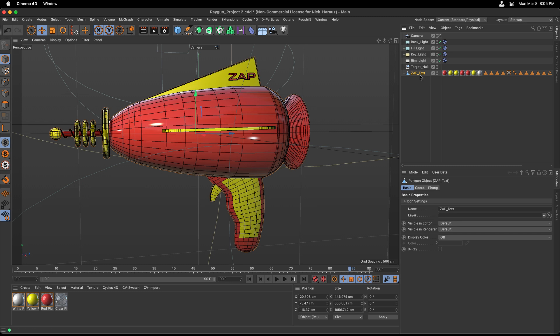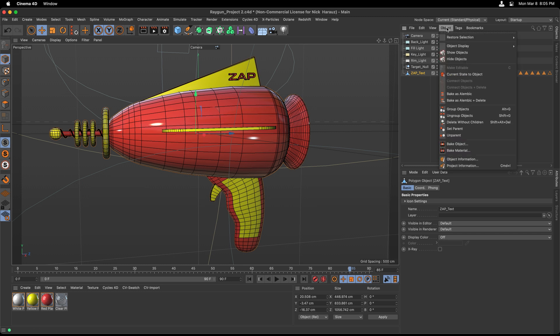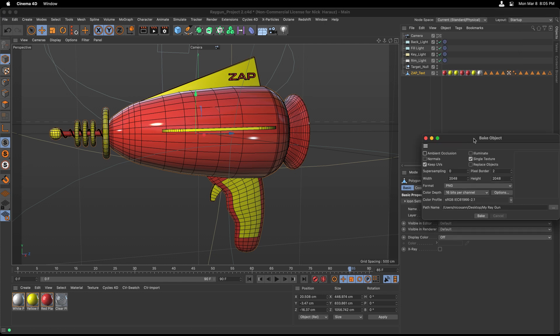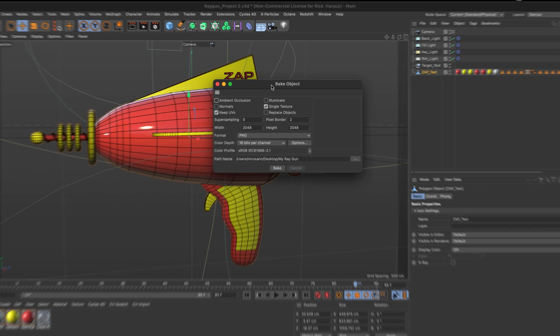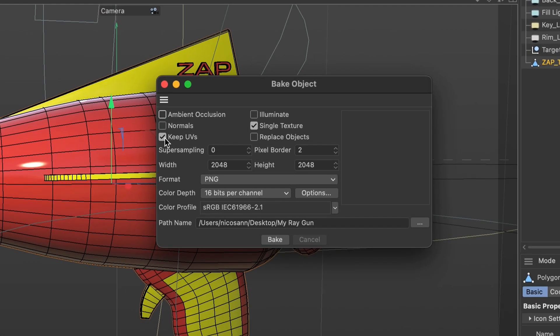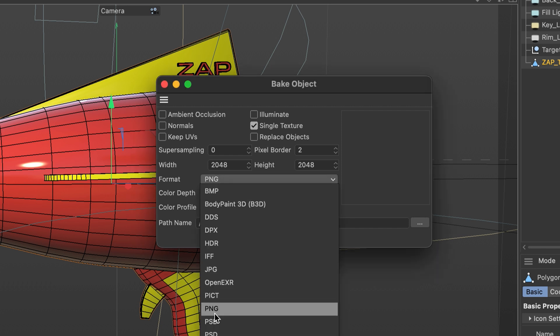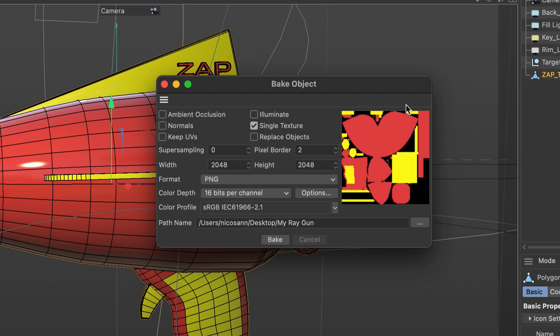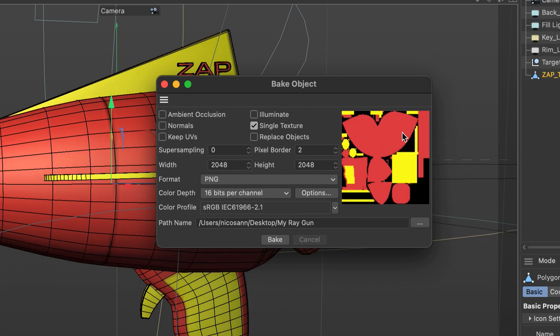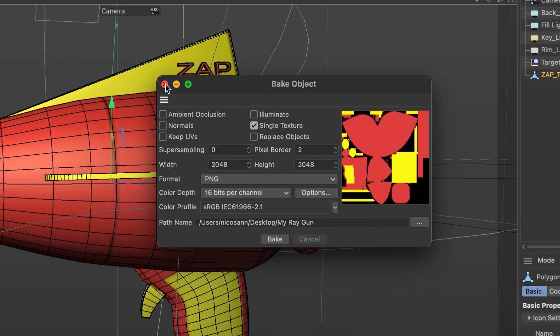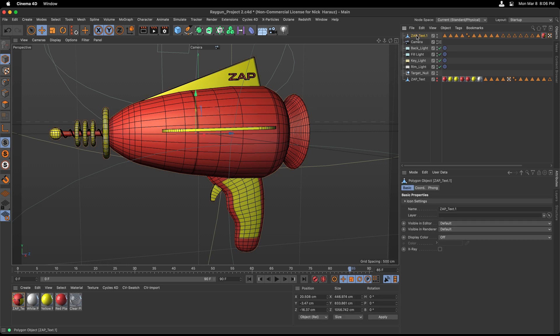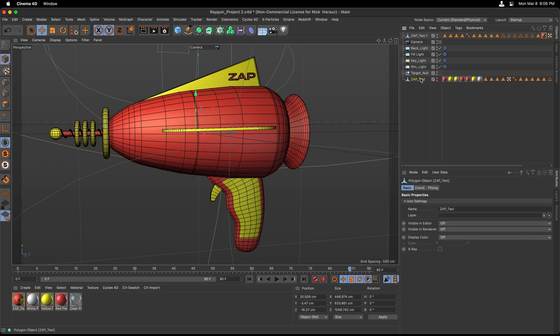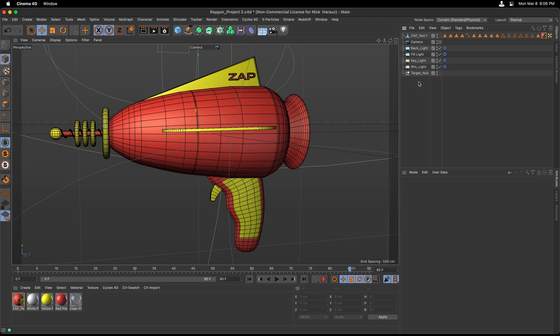Our next step is to go to the Object Menu in the Object Manager, and we're going to choose to bake this object. A dialog box pops up. We want to make sure that Single Texture is selected. I'm going to choose the PNG format at 16 bits per channel, and here's my file path. So I'm saving it to the desktop to a folder called My Raygun. Once we bake, we'll see a preview of this texture being created over here on the right. And if I close out this dialog box, we now have this new object here at the top with the texture. The previous object has been turned off, and I can get rid of it.